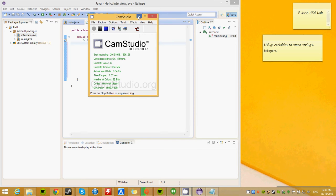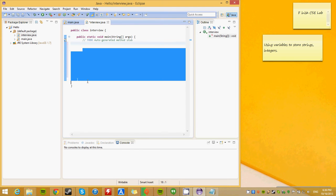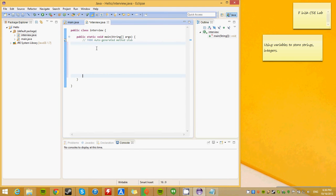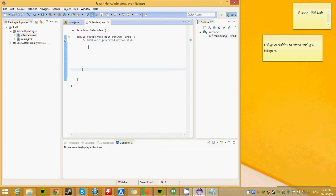Alright, today we are going to specialize in variables, storing strings and integers, and we are going to make an easy interview program. This is what most computer science programmers basically learn how to start with. This is what they learn first.